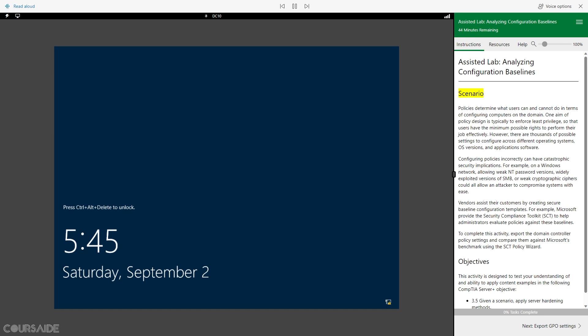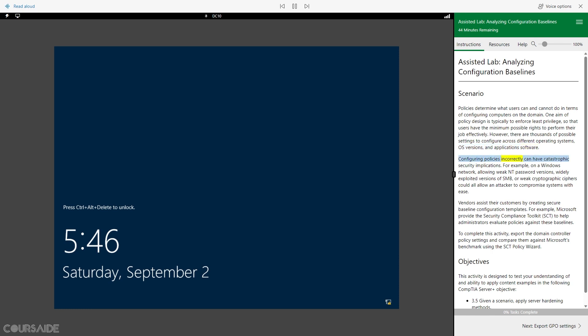Scenario. Policies determine what users can and cannot do in terms of configuring computers on the domain. One aim of policy design is typically to enforce least privilege, so that users have the minimum possible rights to perform their job effectively. However, there are thousands of possible settings to configure across different operating systems, OS versions, and application software. Configuring policies incorrectly can have catastrophic security implications.